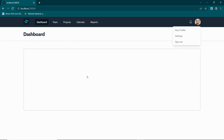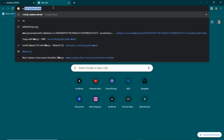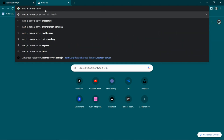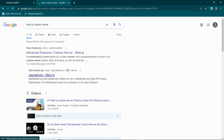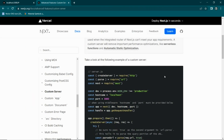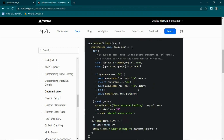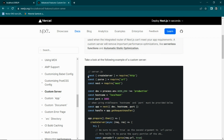The first step in hosting on cPanel is to search for 'Next.js custom server'. Type that and hit Enter. You'll see the link 'Advanced Features: Custom Server' — click on it, then scroll down to the section where they've created a custom server example.